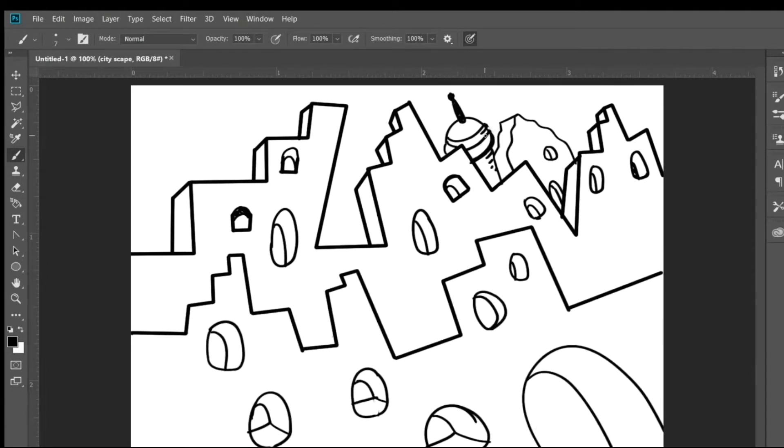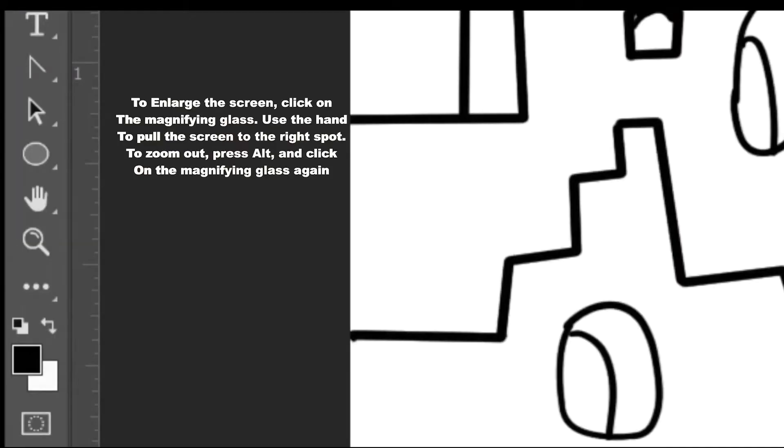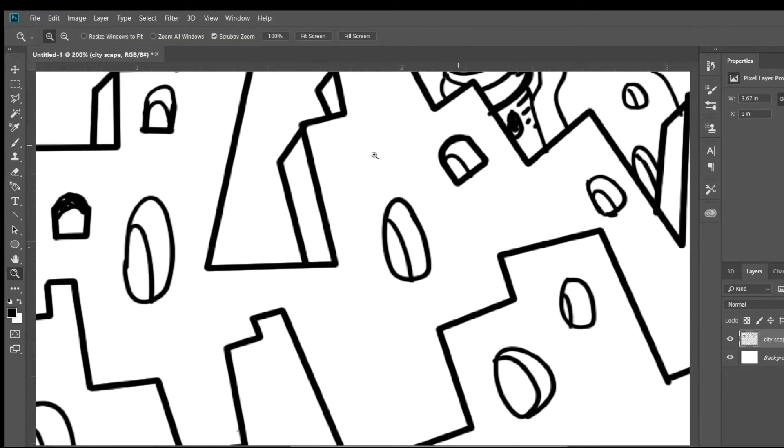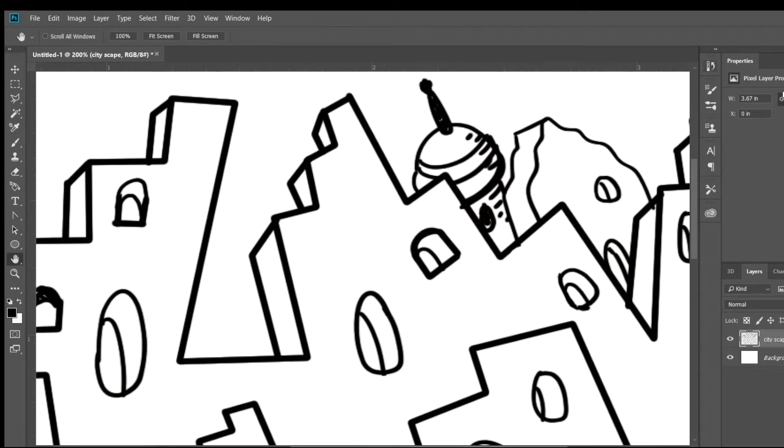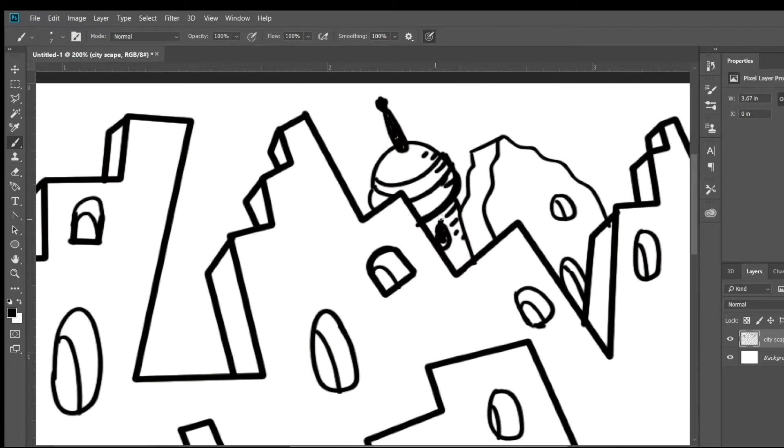I used a Wacom tablet here, but for shapes this simple it should be pretty easy to just use the mouse. To enlarge the screen, you're going to click on the magnifying glass, and when you want to make the screen small again, you just click alt and the magnifying glass again and you'll reverse that to make everything smaller.